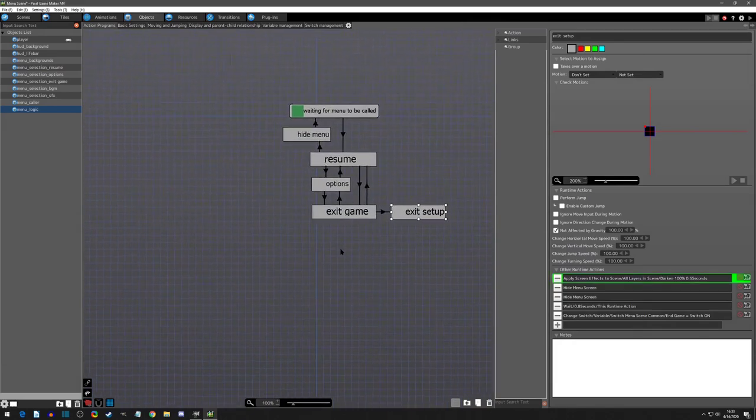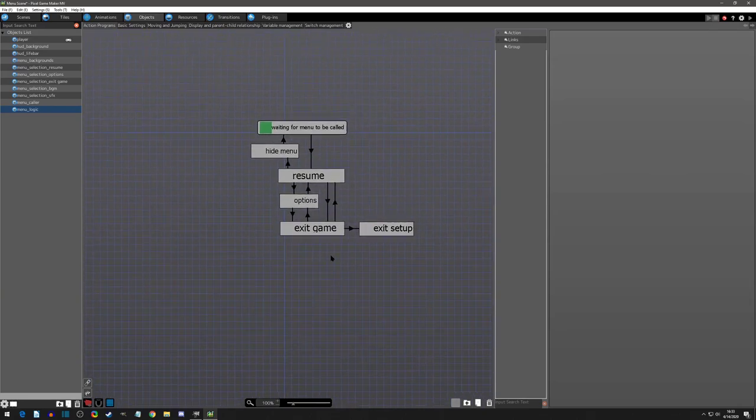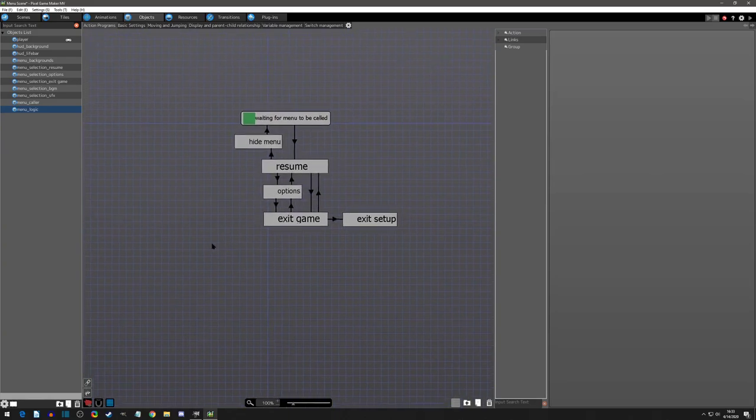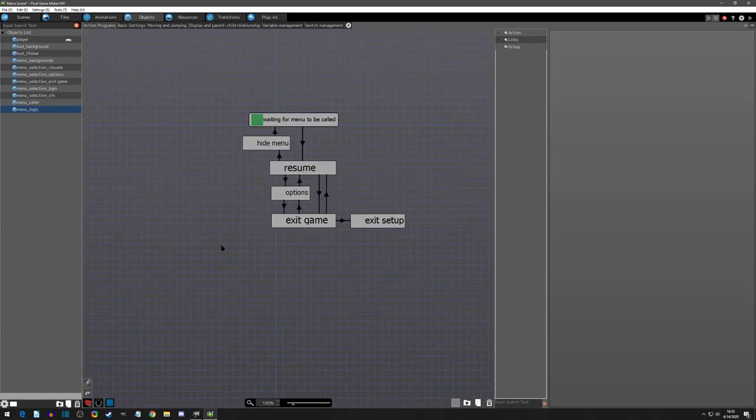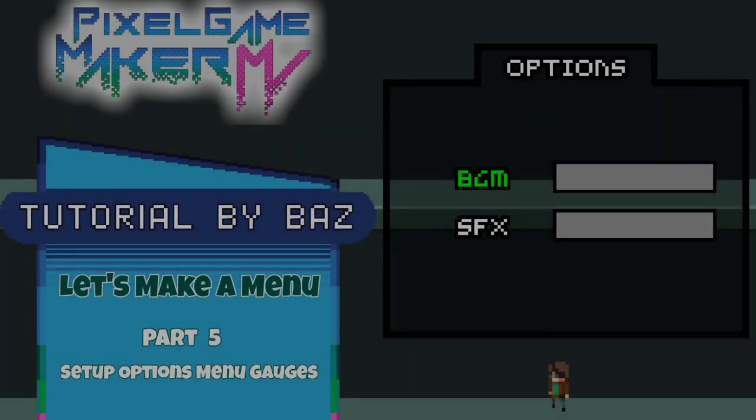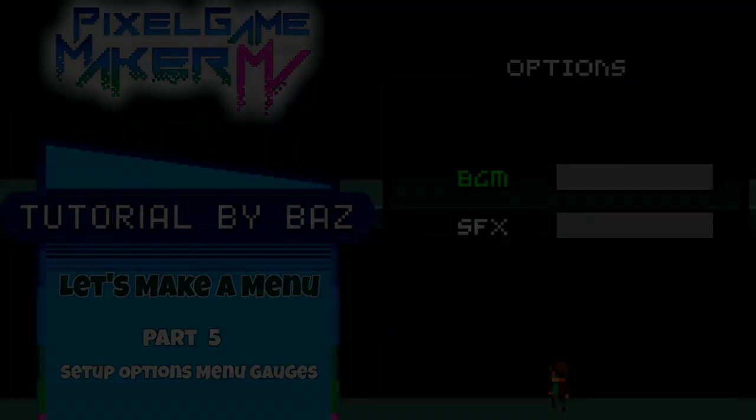So exit game is set up, looks great I think, and we have most of the loop. Now here comes the more tricky part - we need the options to work. So that concludes part four of let's make a menu. In part five we'll be setting up the options menu and with that comes setting up the gauges that you can see on this sample. We'll see you at the next video, thank you.